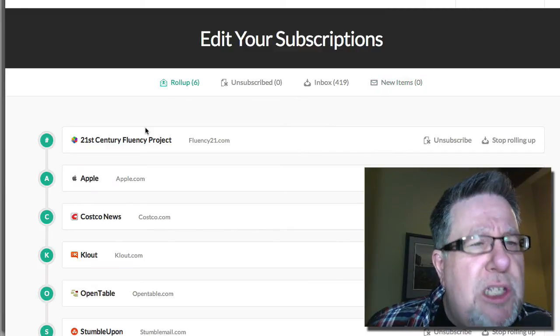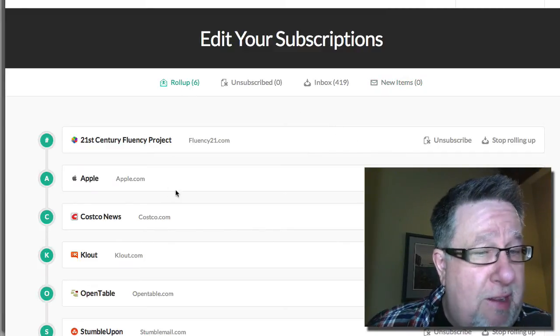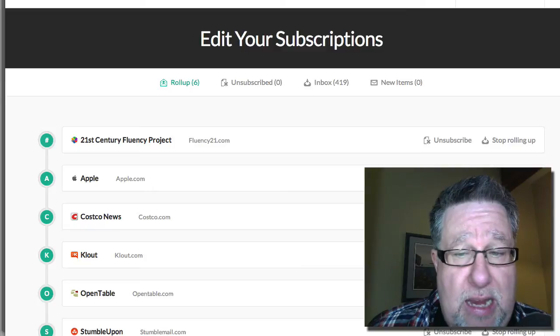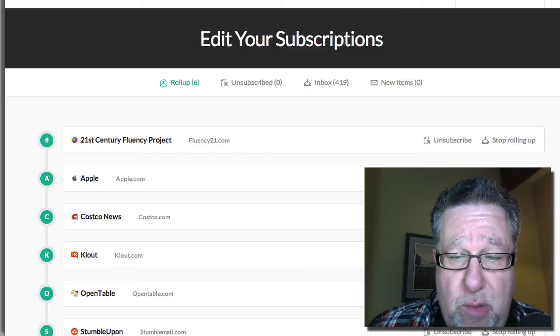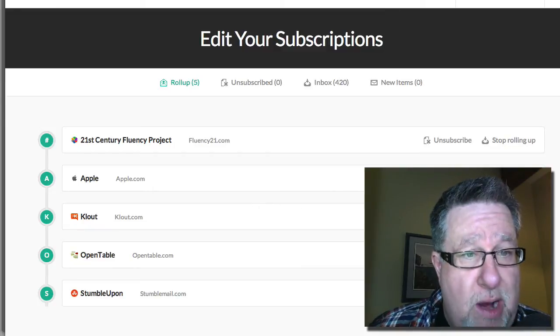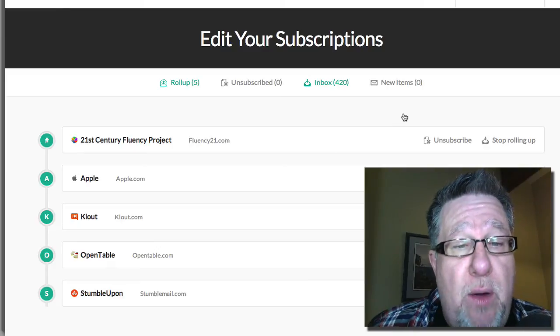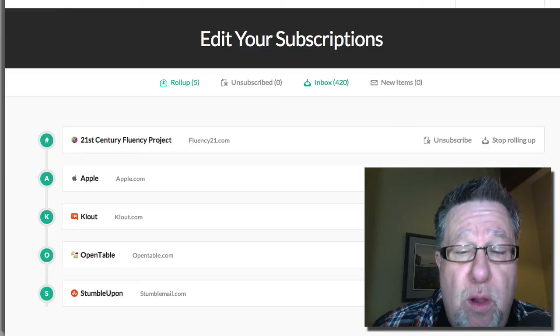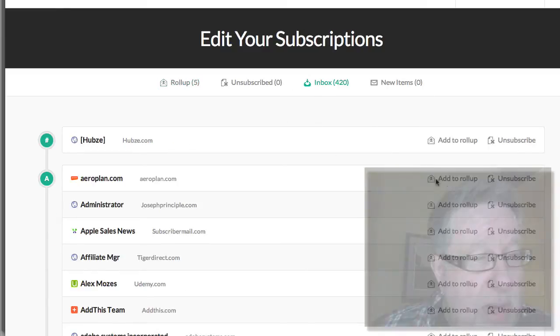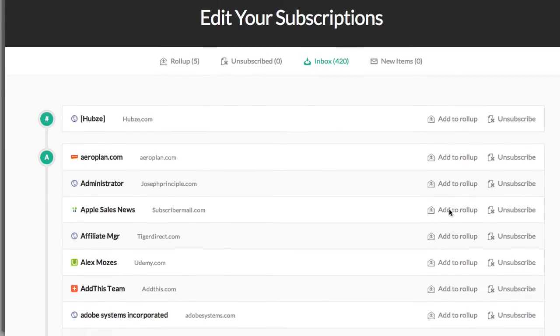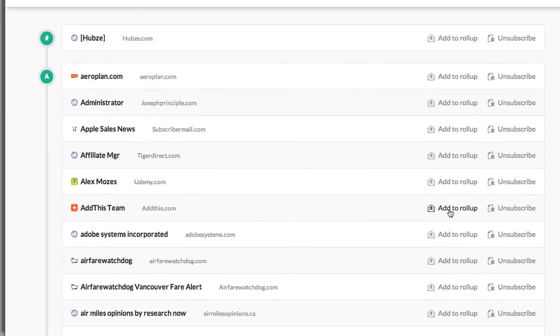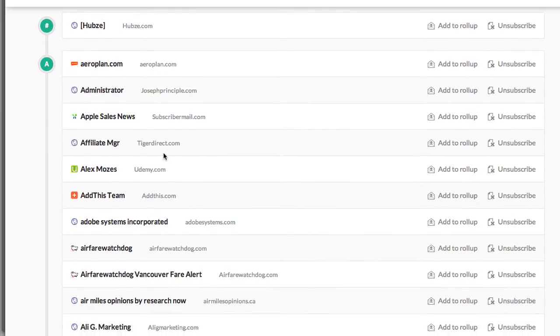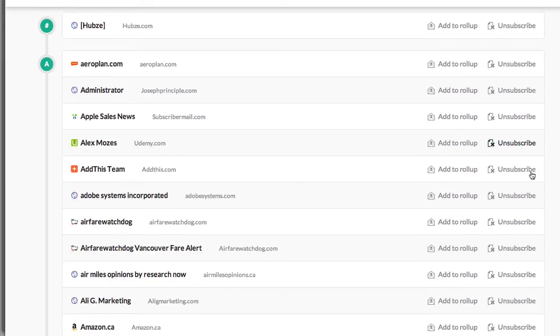At any rate, so it looks like I can add them to that digest. So in that particular case there, I'm not going to add Costco to my roll-up because I think what I should be doing with Costco is unsubscribing. So I can go through now and with all of these emails that's going to my inbox, you can work your way through it and you can take things like Tiger Direct Affiliate Manager. I don't need that. Unsubscribe from it.